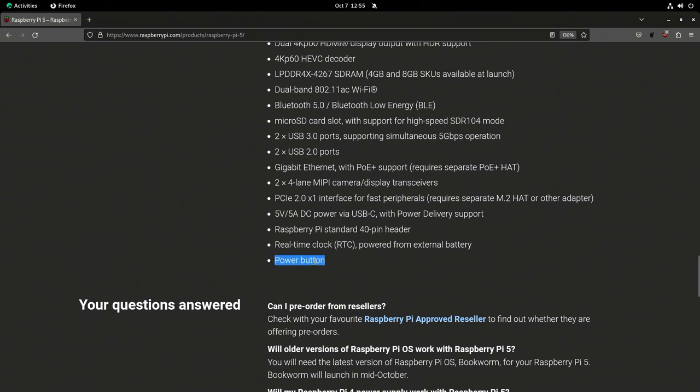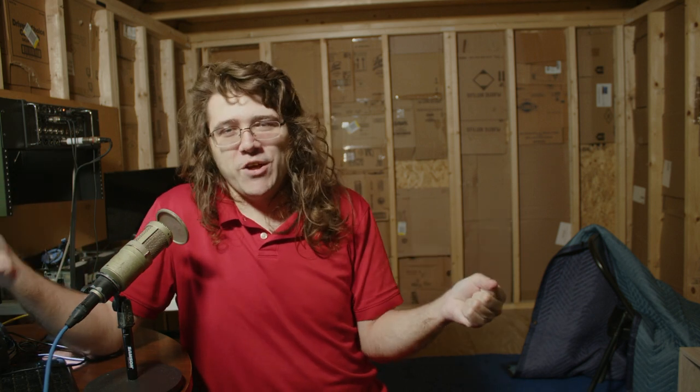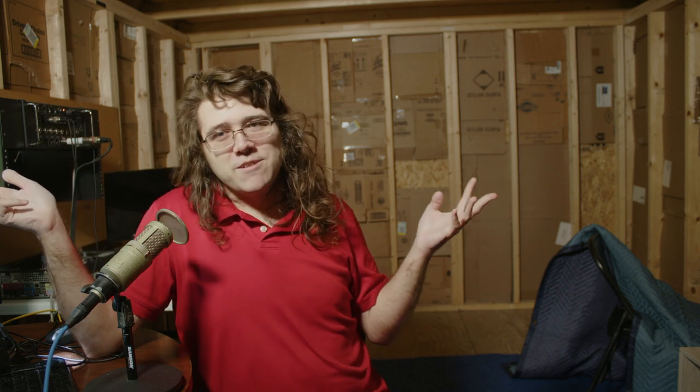Another one related to power: it has a power button. I cannot express how excited I am about this. I get so tired of having to unplug the cable, and I'm always concerned I'll break the port. Now we can just leave it plugged in like a normal computer and press the on button. I'm surprised it took them this long, but I'm glad we finally have it.